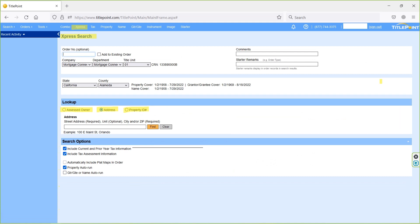Based on these three searches, we can take deed transaction history information on our property. Based on the property coverage duration, the property deed transaction information will be reflected in the search result.